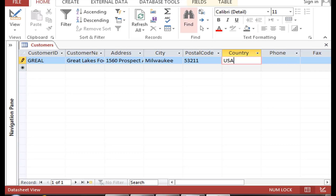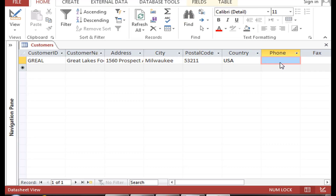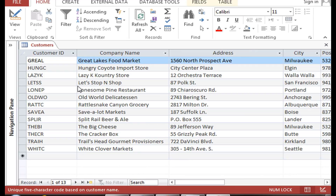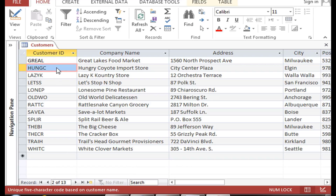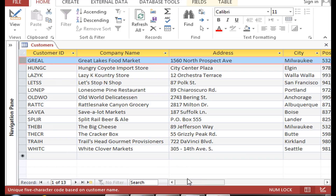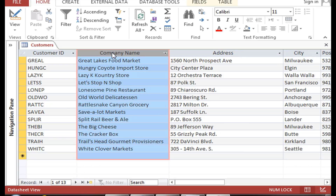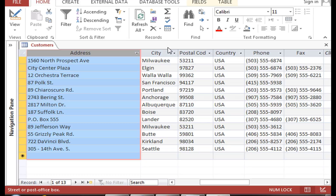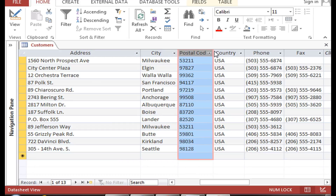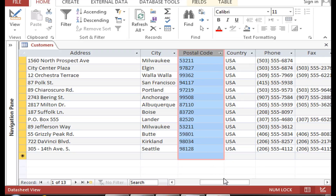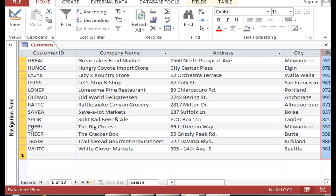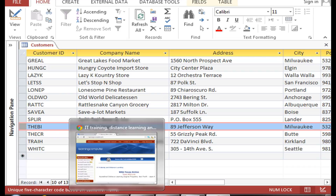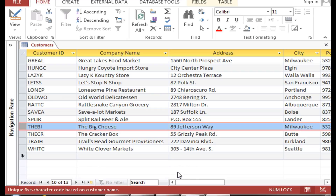I am back. I have entered all the information. You can see we have 13 customers. To recap, the ones I'm highlighting are considered fields or columns. Each particular field holds a particular type of information. For example, the postal code field has nothing but postal codes in it. If you look across in a horizontal manner, that is considered a record. Here's our friend, the Big Cheese Company — they happen to be in Milwaukee, Wisconsin. That is how records and columns work.